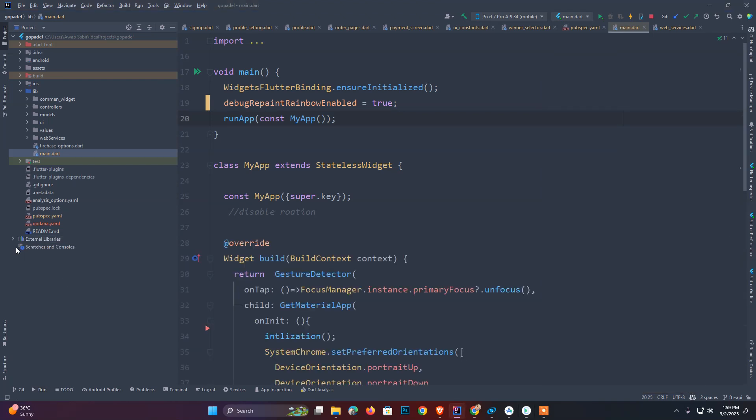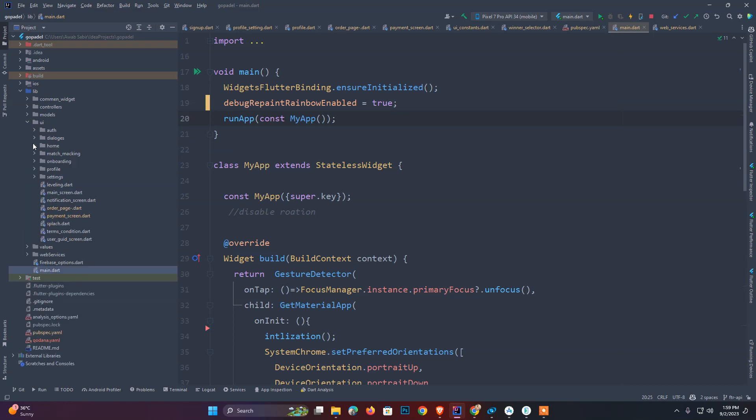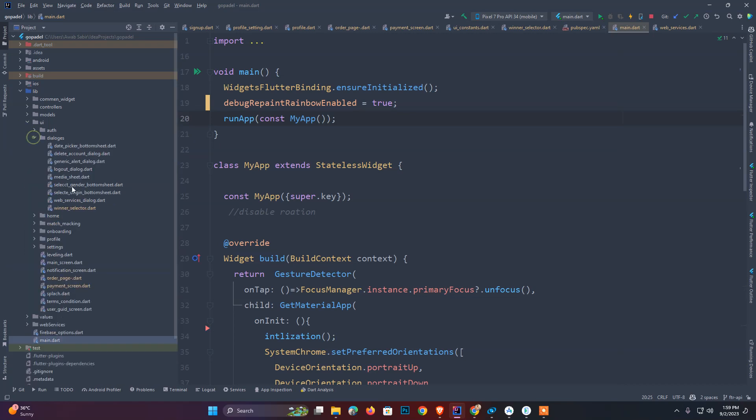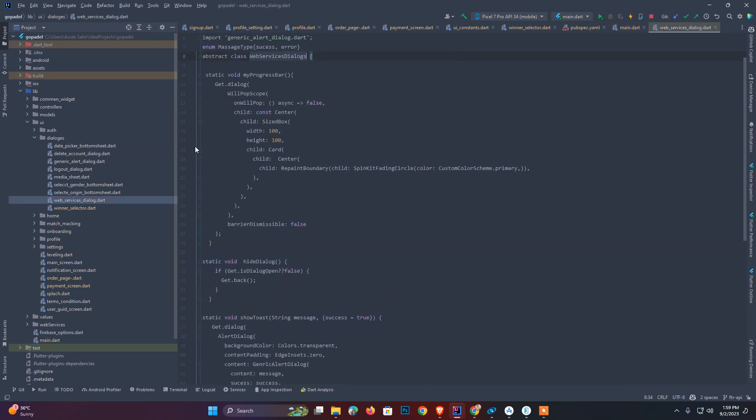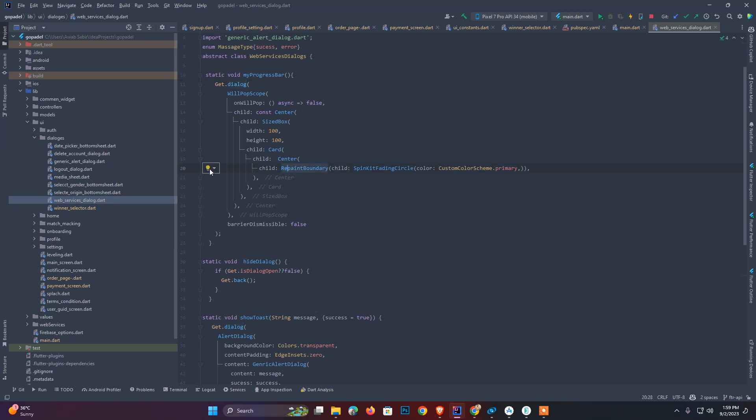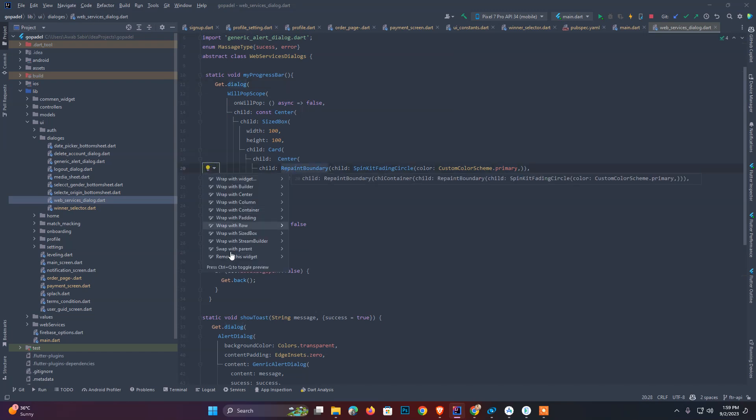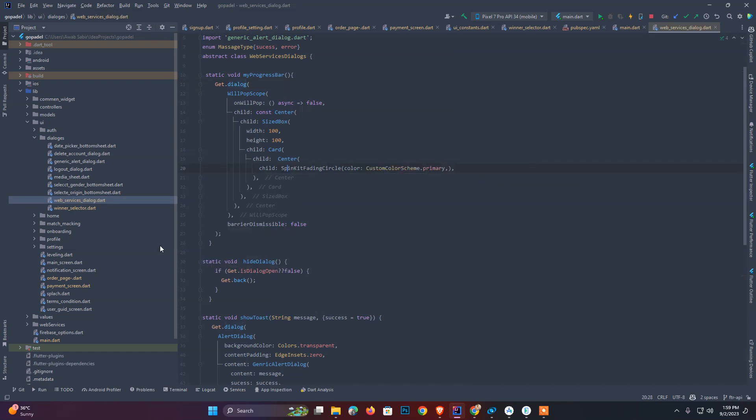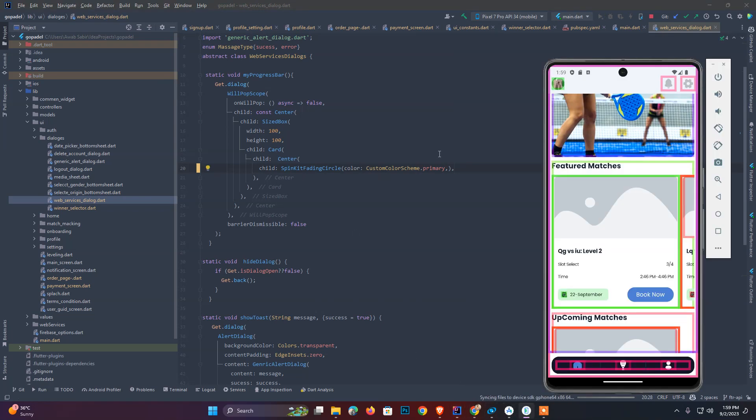I will give you a demo how we can improve it. Let's suppose I move to the Dialogues UI and Dialogues. After that, that is Web Services Dialogue. As you see that my progress bar, I will wrap it into RepaintBoundary. First of all, I have to remove it and show you how it's going. I will restart my application now.